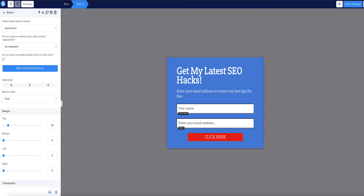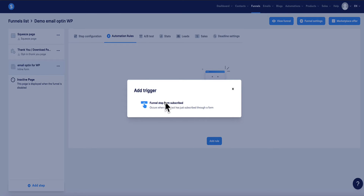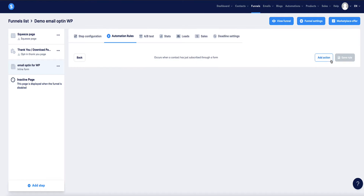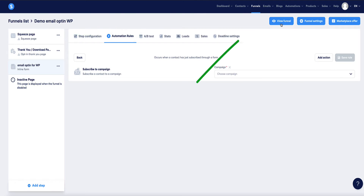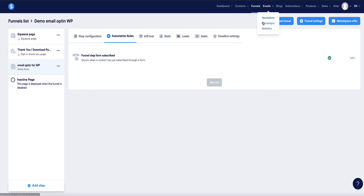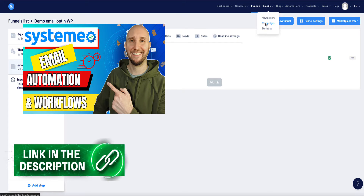Now, to make sure email subscribers are sent to a specific email list, you need to set up an automation rule. Click on Automation Rules, Add Rule — the option we need is Funnel Step Form Subscribed. Select it, click the dots on the far right, and then add an automation rule. Click Add Action and choose Subscribe to Campaign. Assuming you've already got a campaign set up under Emails > Campaigns, your campaigns will show in the drop-down menu. Choose the campaign you want to add them to and click Save Rule. If you don't know how to set up automated email campaigns, I've linked a tutorial video in the description below.